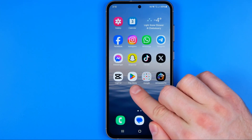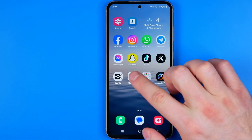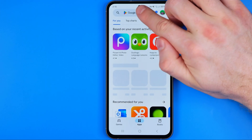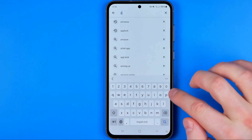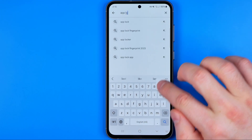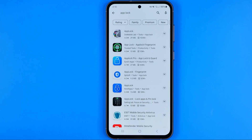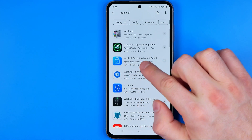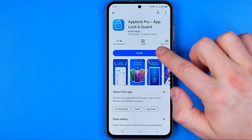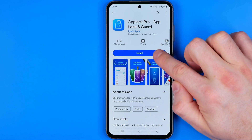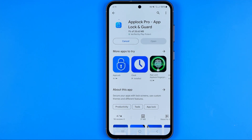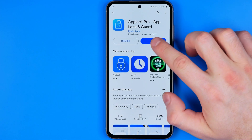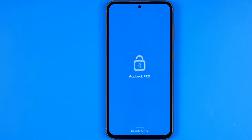First off, we need to head over to the Play Store and then just search for app-log. We need to install the app-log app. To install the app we just need to tap that button and then wait for the installation process to complete. Once it is done, tap at open to open up that app.